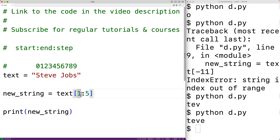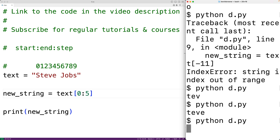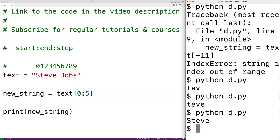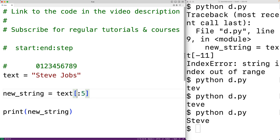We could use zero as the start index to begin the substring at the first character, which gives us the whole name 'steve'. Notably, if we leave out the start index it defaults to the first index in the string — so using just [:5] is equivalent to [0:5]. If we try this, we again get back 'steve'.